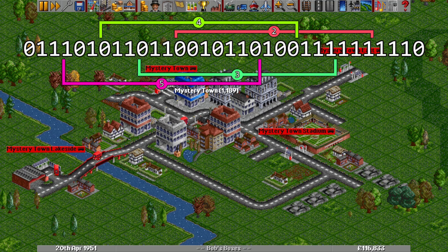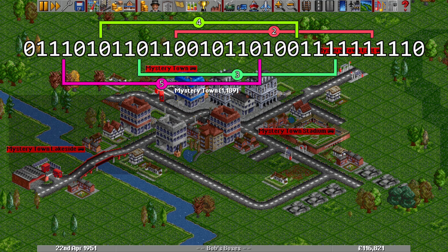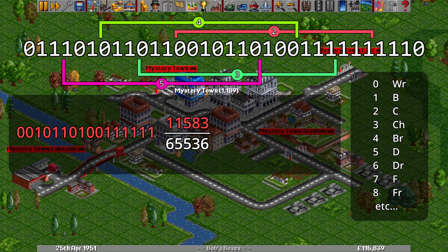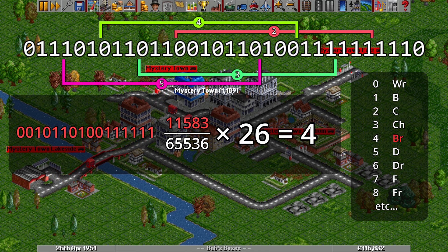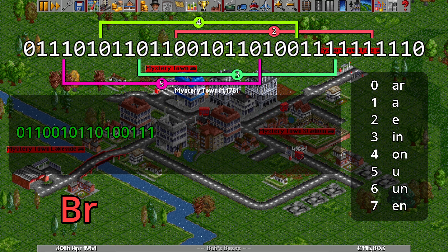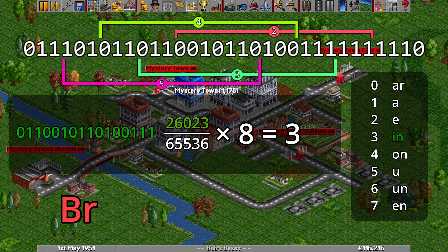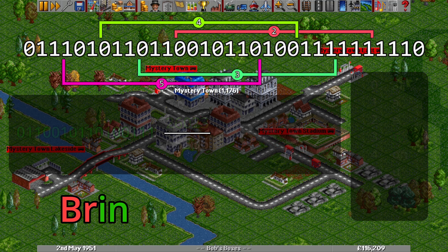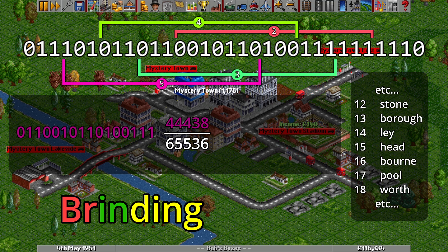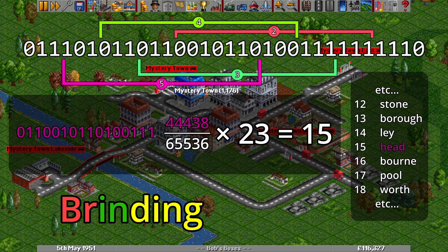Stepping through each segment with an example seed number: the middle four segments make up the main part of the town name. The second segment's value works out to decimal 11583, and 11583/65536 out of 26 possible combinations gives us index 4, which is BR. The next three segments give us: 26023 → index 3 out of 8, which is IN; 27828 → index 2 out of 7, which is DING; and 44438 → index 15 out of 23, which is HEAD.